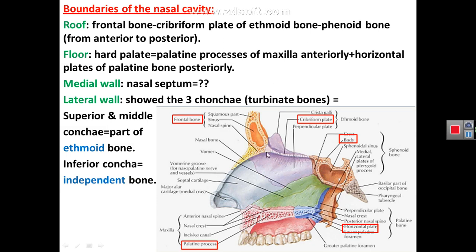These three bones — the frontal bone, the cribriform plate of ethmoid, and the body of the sphenoid bone — form the upper boundary or the roof of the nasal cavity from anterior to posterior.